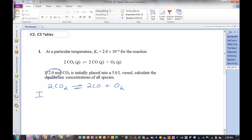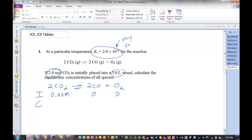We have 2 moles in a 5-liter vessel of CO₂. That's 0.4 molar CO₂. I'm going to go relatively quickly because we did do this in class today. It doesn't say anything about the product, so we assume that there's 0 at the start. It just says you're starting with CO₂. We know some of the CO₂ is going to go to product.